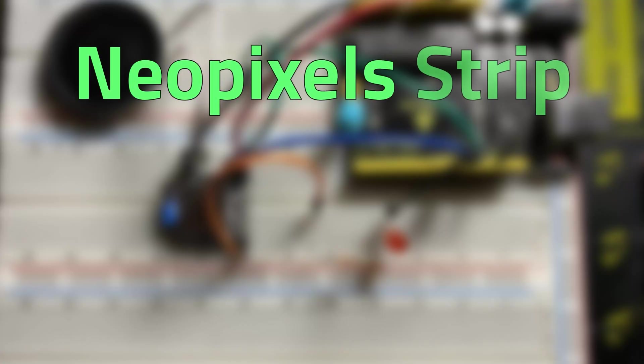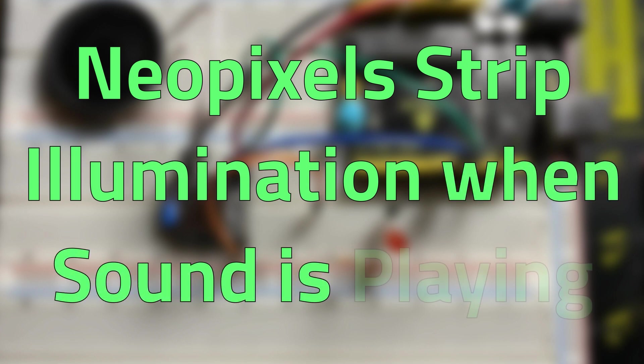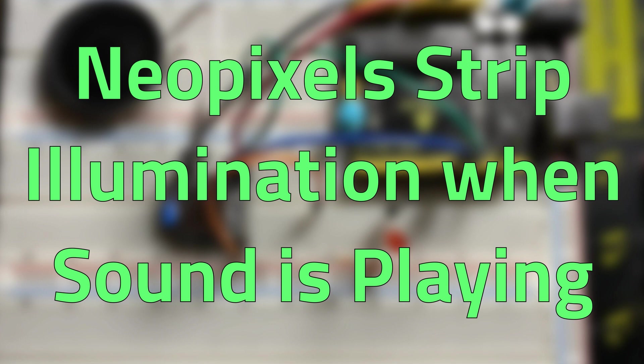Now let's do something more interesting with the Buzzy Pin by making a strip of Neopixels illuminate when an audio file is playing.